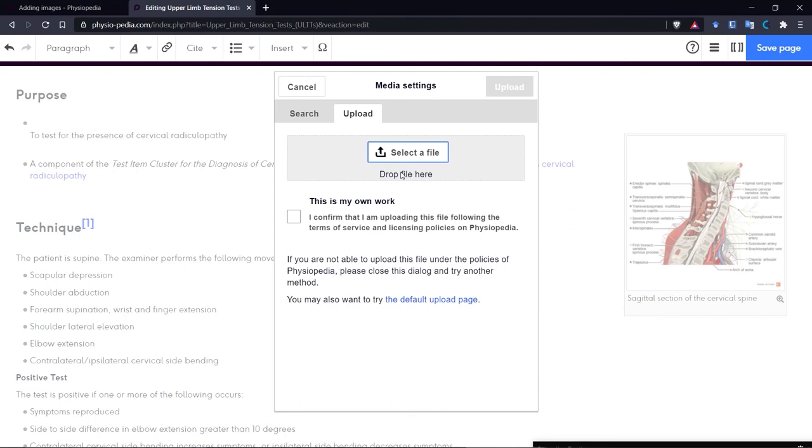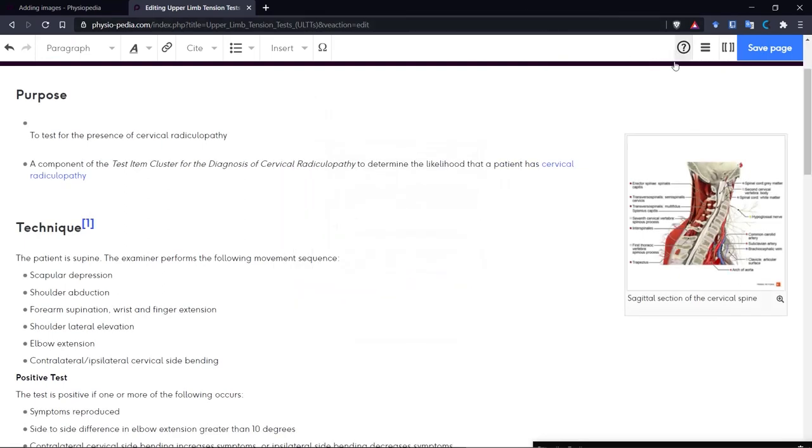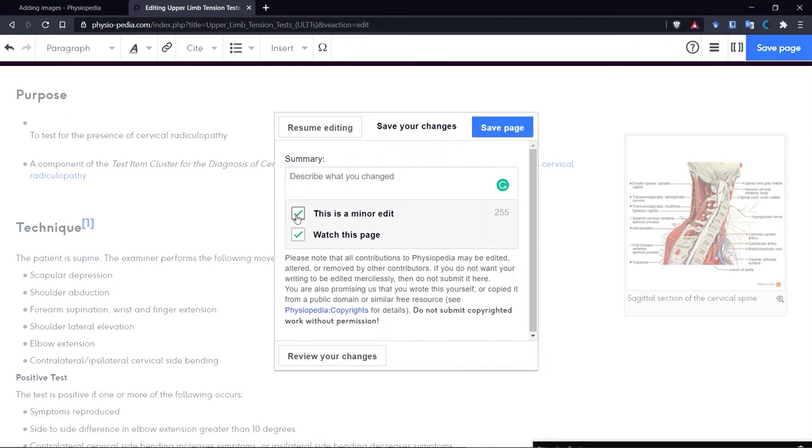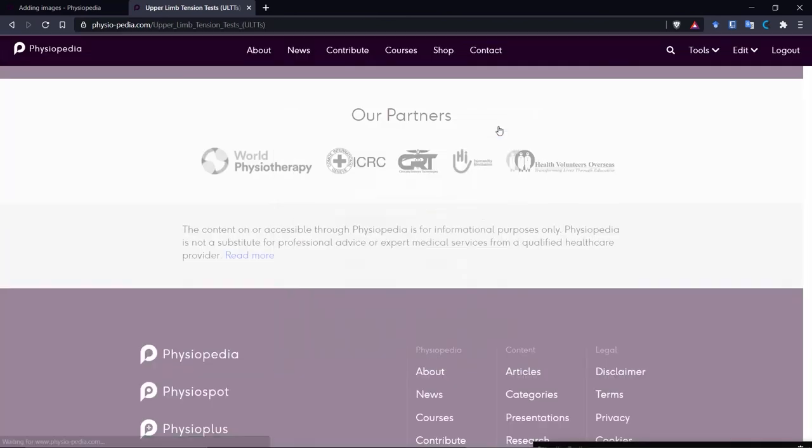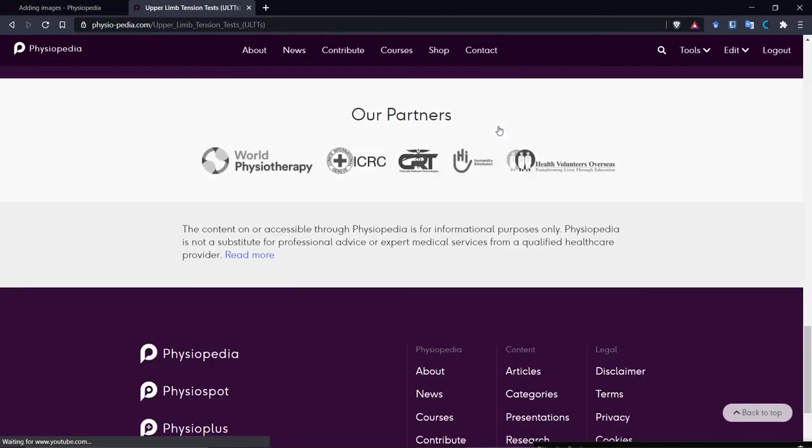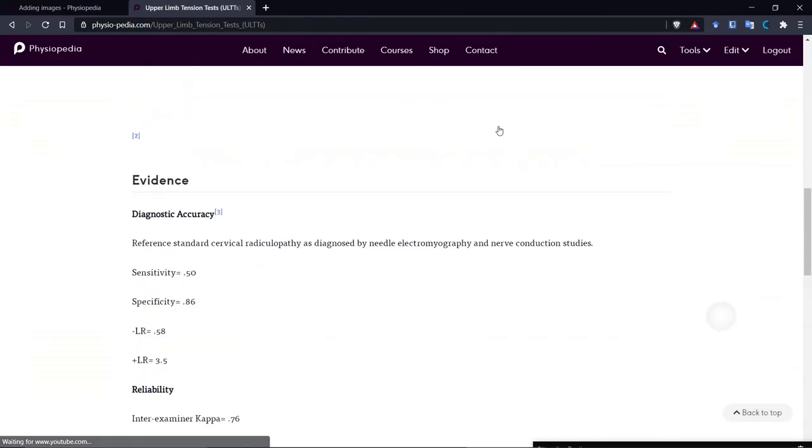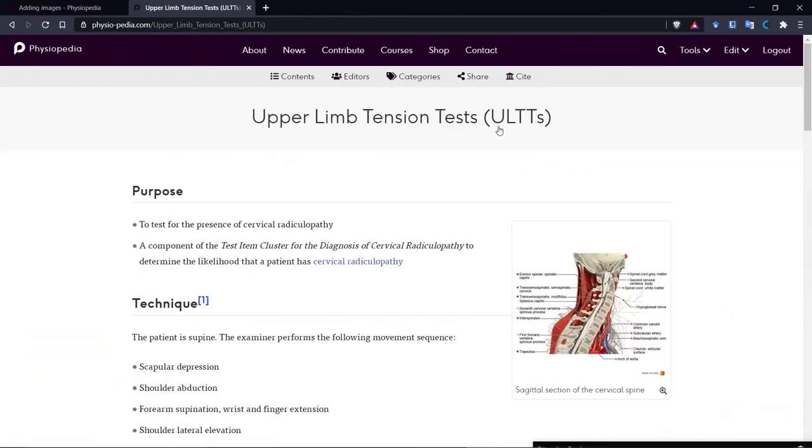So now let's go back to our page. Let's save our page now. And if we scroll back up to the top, we can see where we inserted our image here. So adding an image is really quite simple.